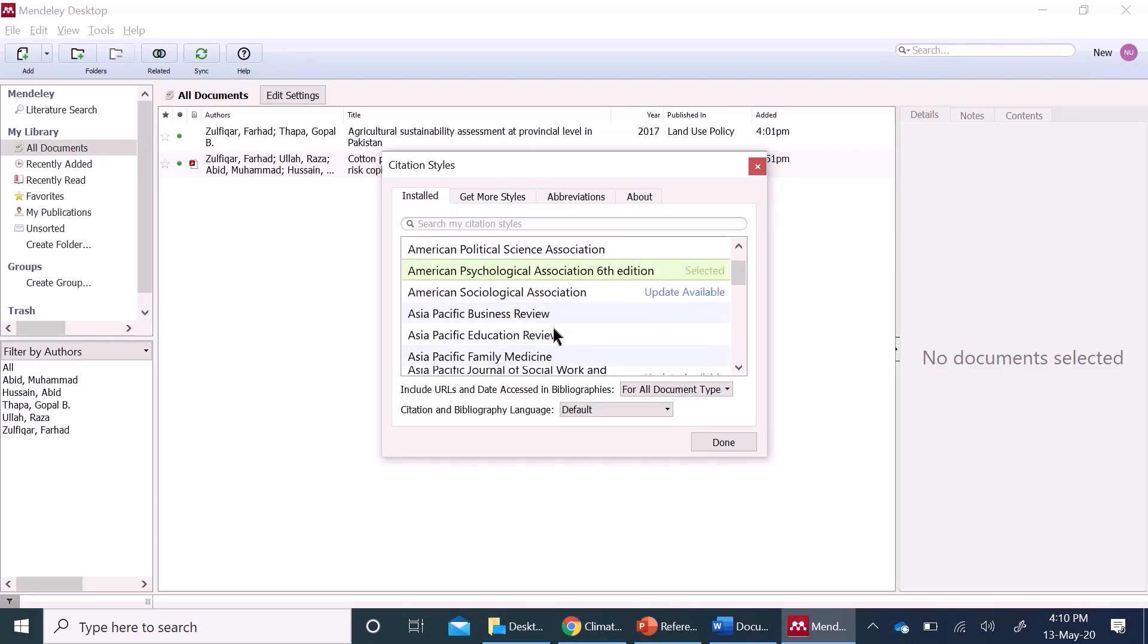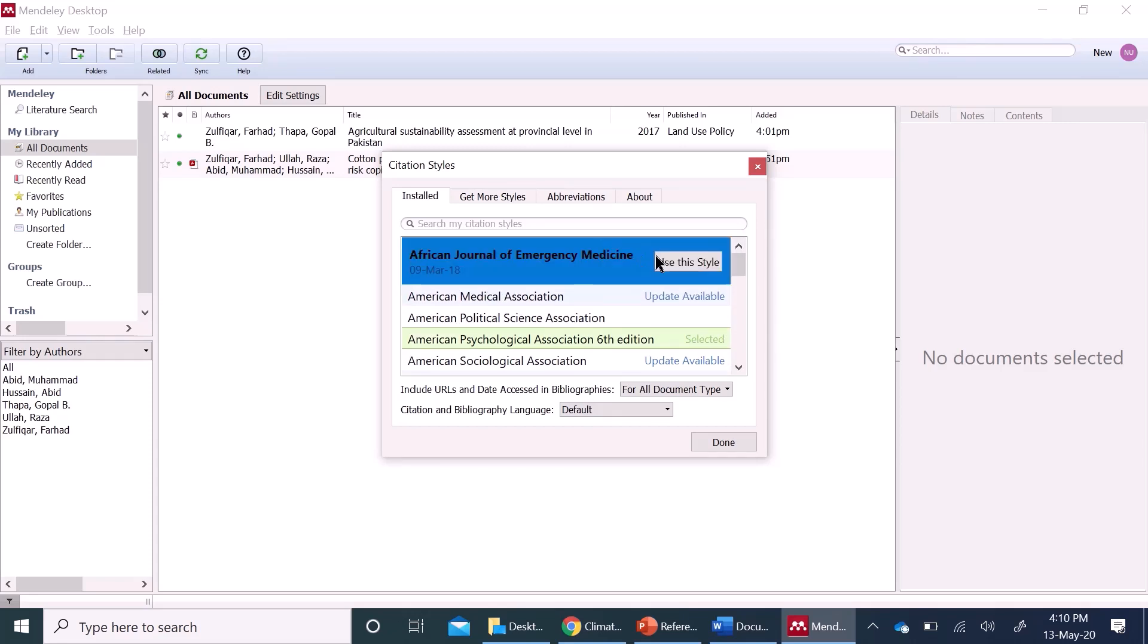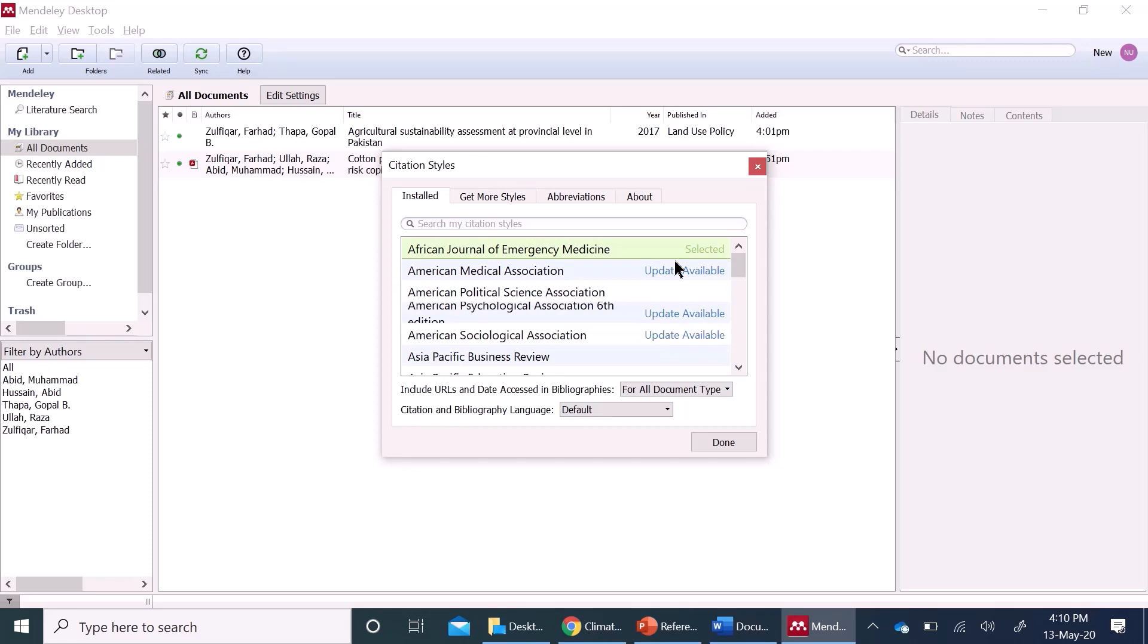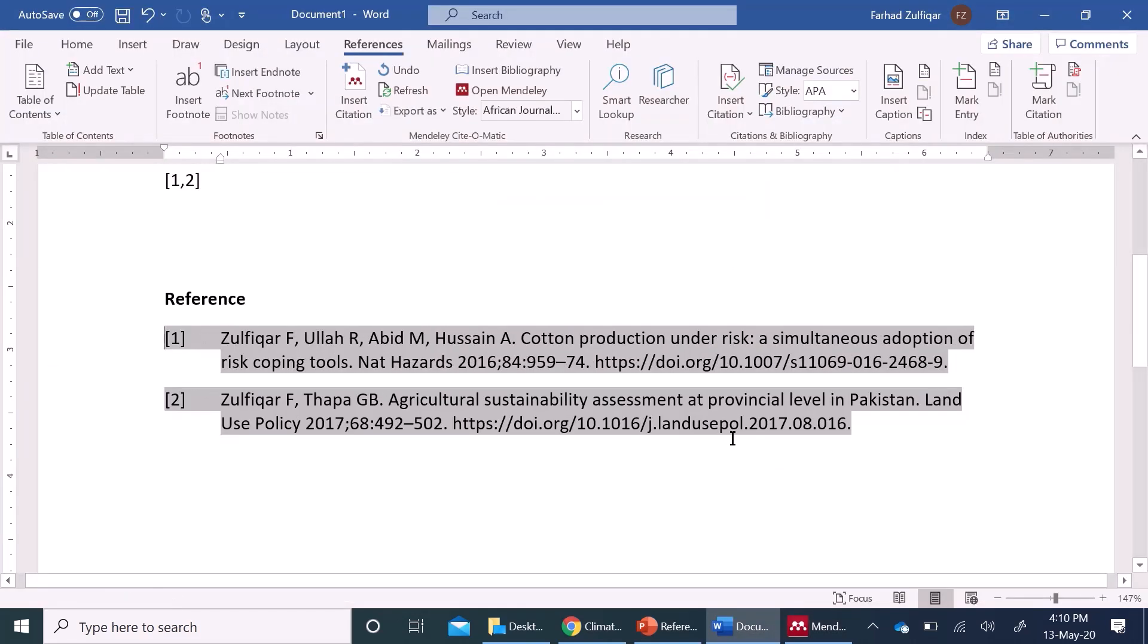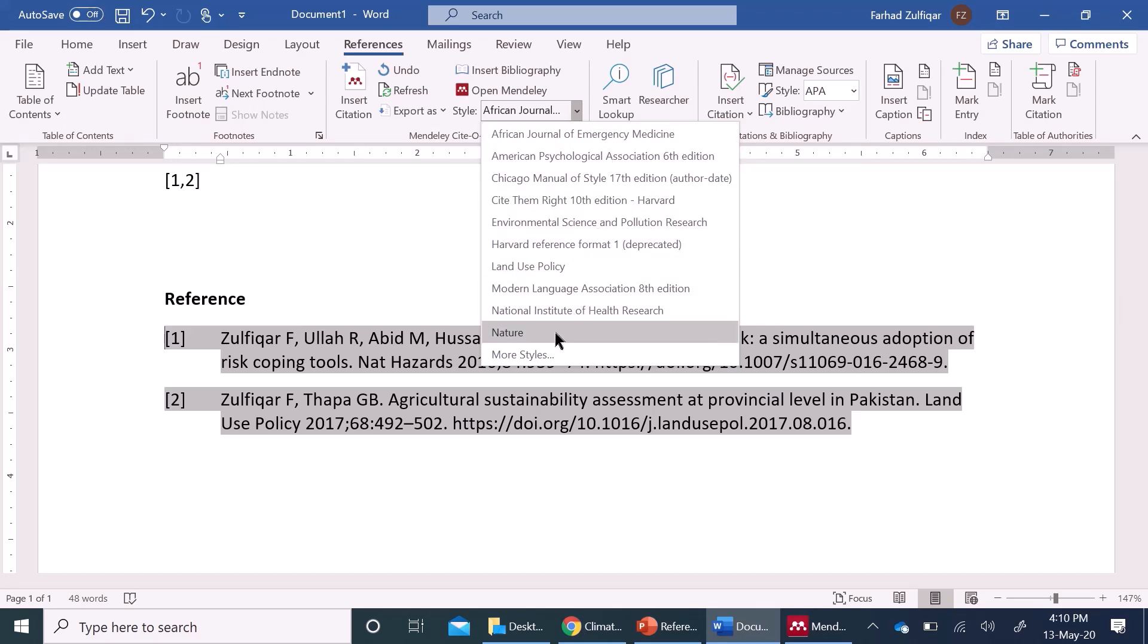African journal of emergency medicine, you can install and then here, you will find right here, you can use this style, done and here it appears. So, with just one click, you can use any style.